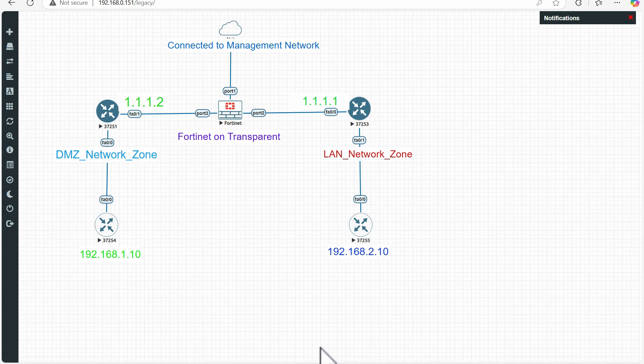Hello everyone, this is our next video of the FortiNet NSE 4 series. In this video we are going to perform a lab for FortiNet on transparent mode. Let's understand the topology and then we can proceed with the lab.